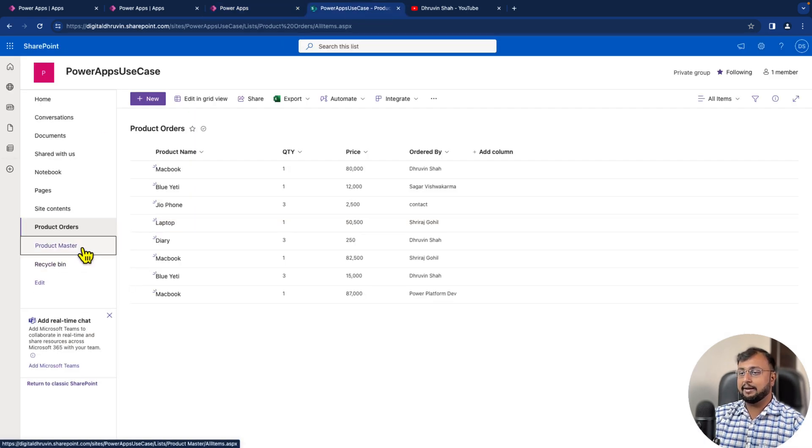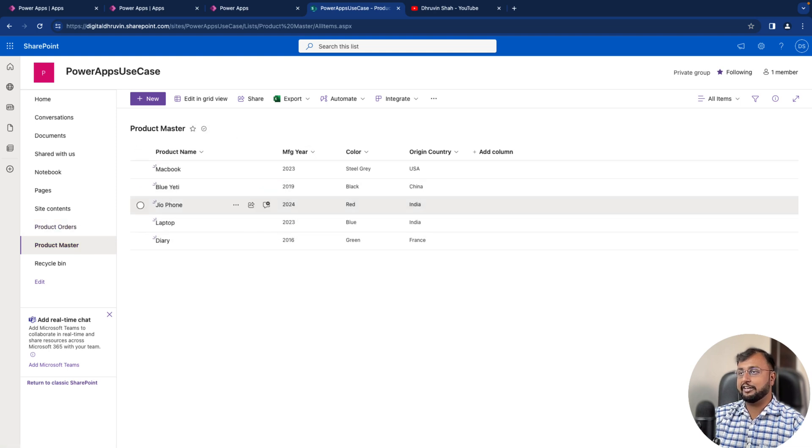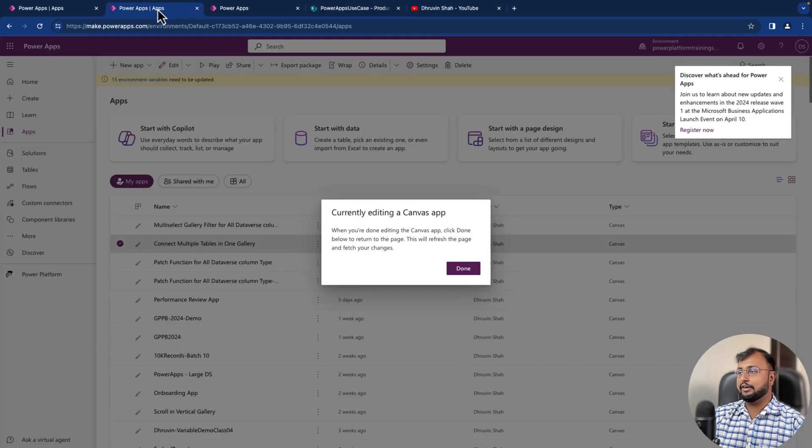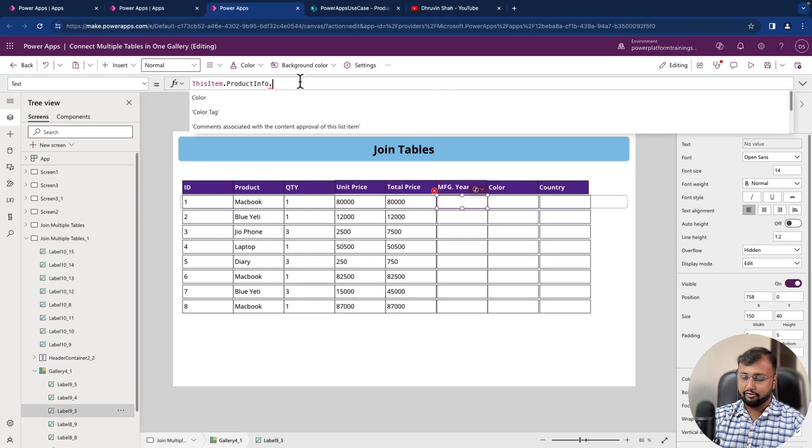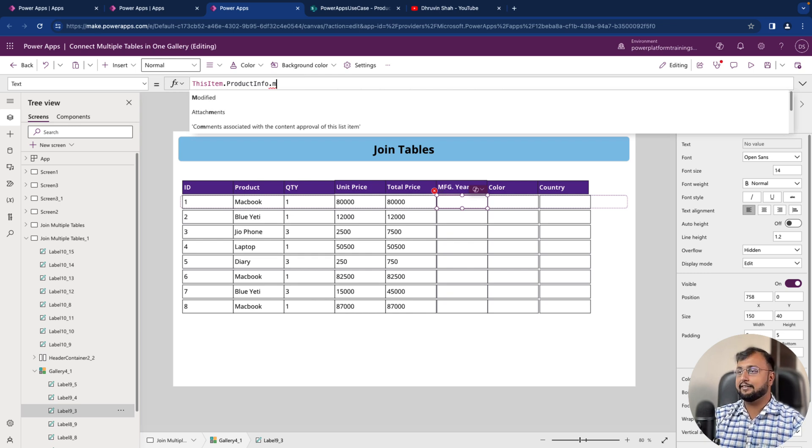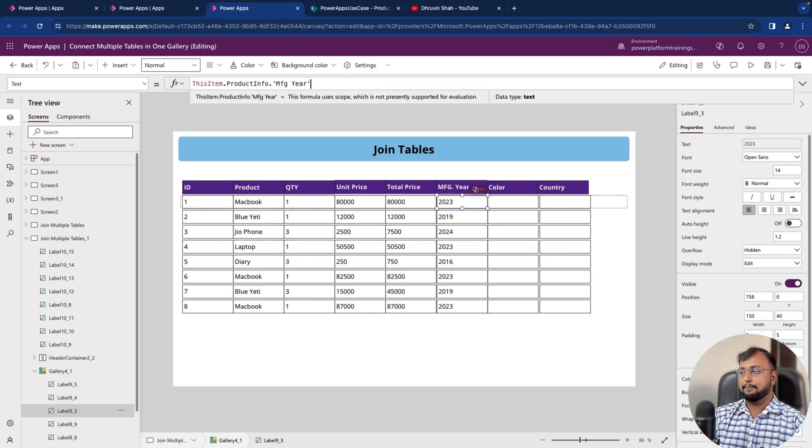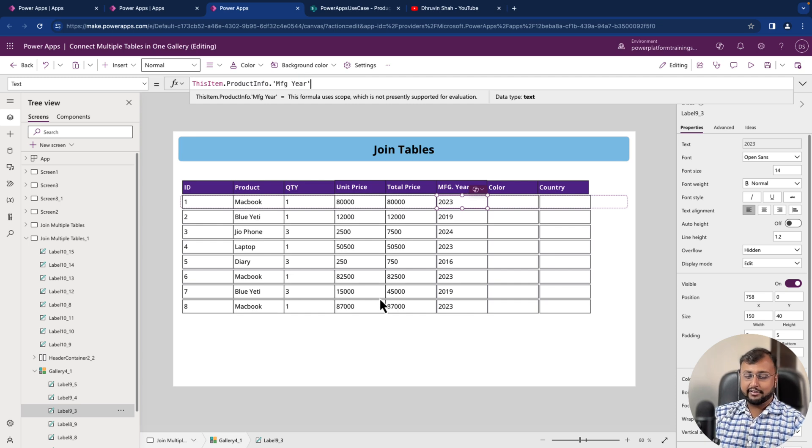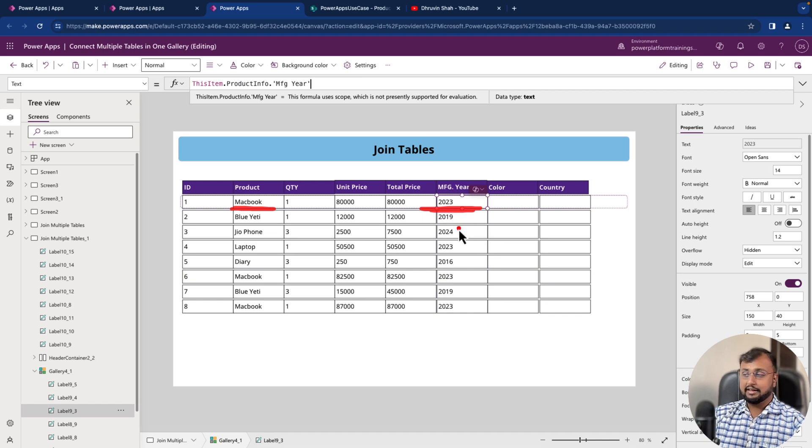So let's say for example in your product master, you have a column like manufacturing year. So you can simply print it like manufacturing year. So start searching for that MFG year. Let's print it and you can see that for this particular product like MacBook, this is the manufacturing year and it will simply show that value.